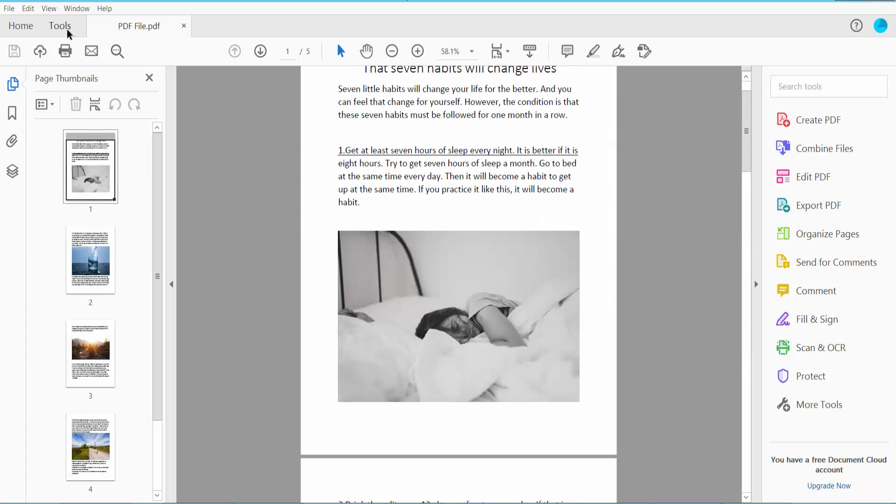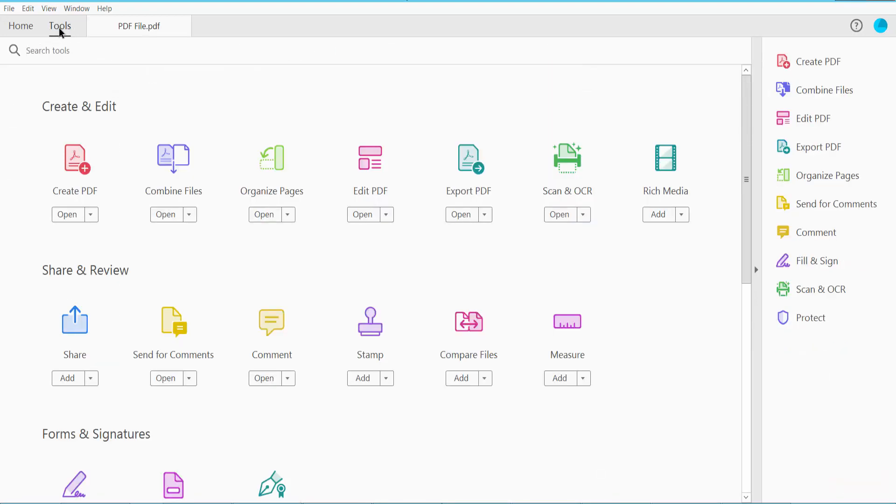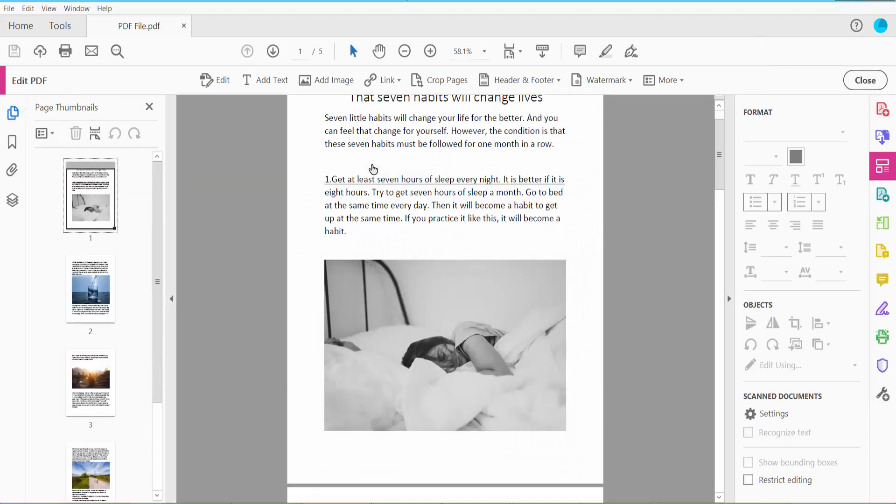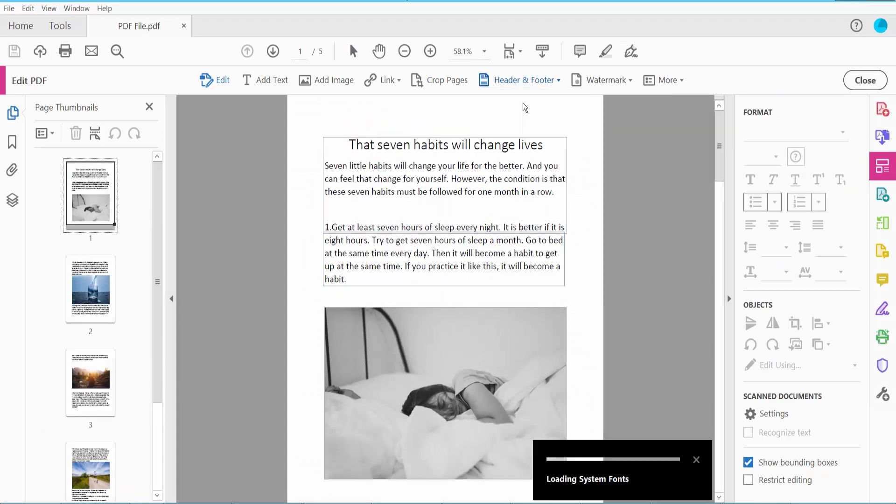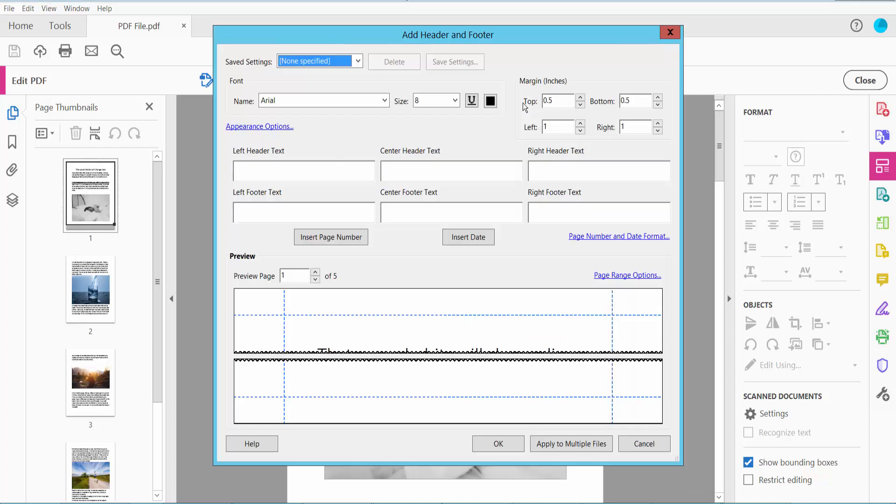Click the Tools option and scroll down. Here we will find the Edit PDF option. Click here and select the Header and Footer option. Click here to add, and here we will find the Insert Page Number option.